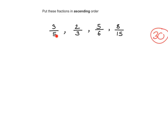Let's start with the first fraction. What do I need to multiply 5 by to make it 30? Clearly, I just need to multiply 5 by 6. Now, not only do you multiply the denominator — you must also multiply the numerator to keep the fraction consistent. So I multiply the numerator by 6 as well.